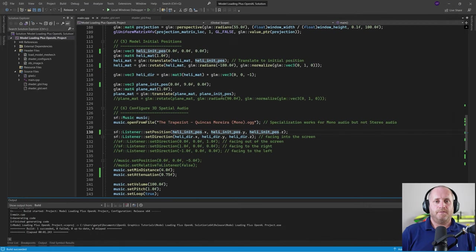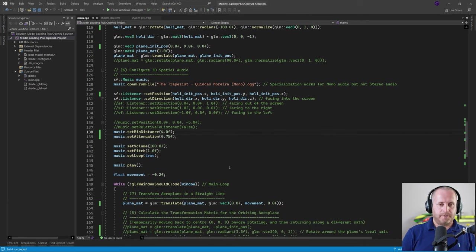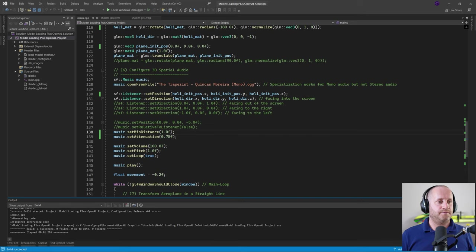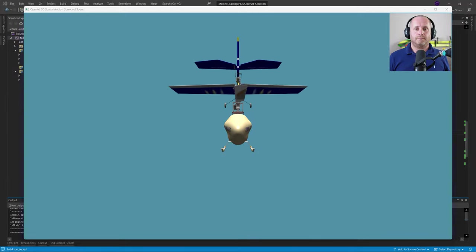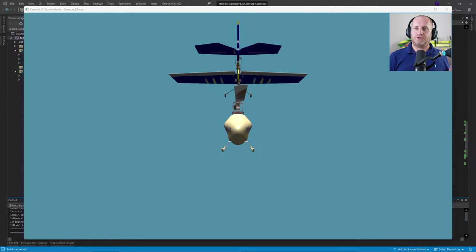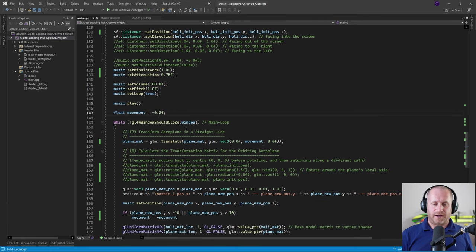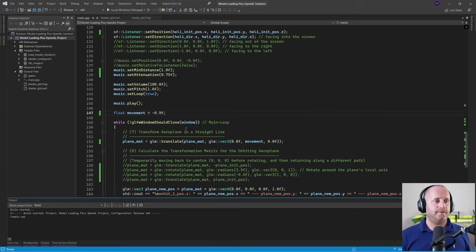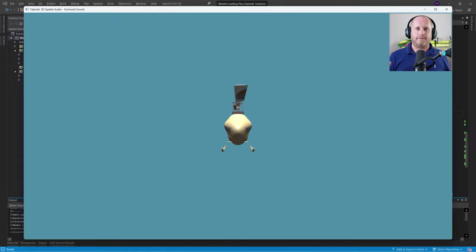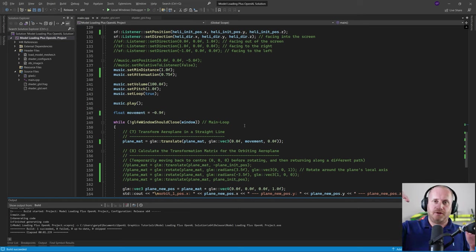There's a definite difference but not extremely noticeable. Let's change the minimum distance to 1 and see what that does. Big difference — way louder as the plane passes through the heli. Let's speed that up purely for fun by increasing the movement value to 0.9. Yeah, that's just weird but it's good fun. Now let's make it so the helicopter listener is pointing downwards, and we'll move the plane horizontally and change things as needed.